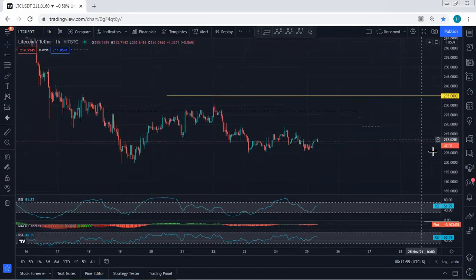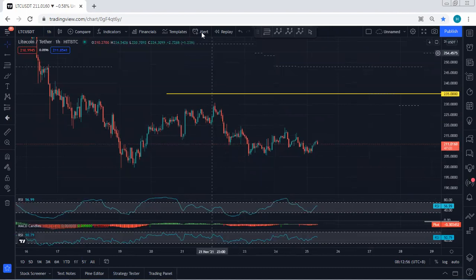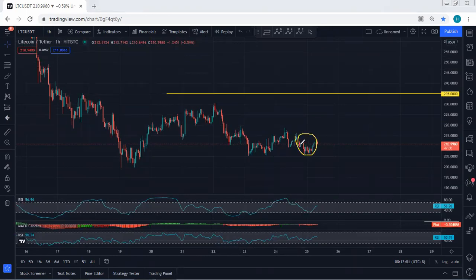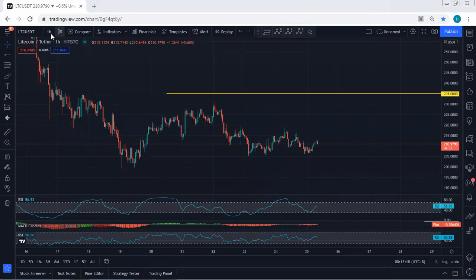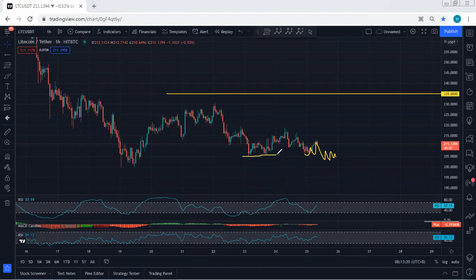Starting with LTC, a quick update referring to the last analysis — there are no major changes. The wave move is really corrective and the price is almost near the previous low but couldn't tag or break it. We're looking for a reversal, and we can still expect the price to tag 2.5, with a breakout of 2.5 potentially dropping the price to 200.